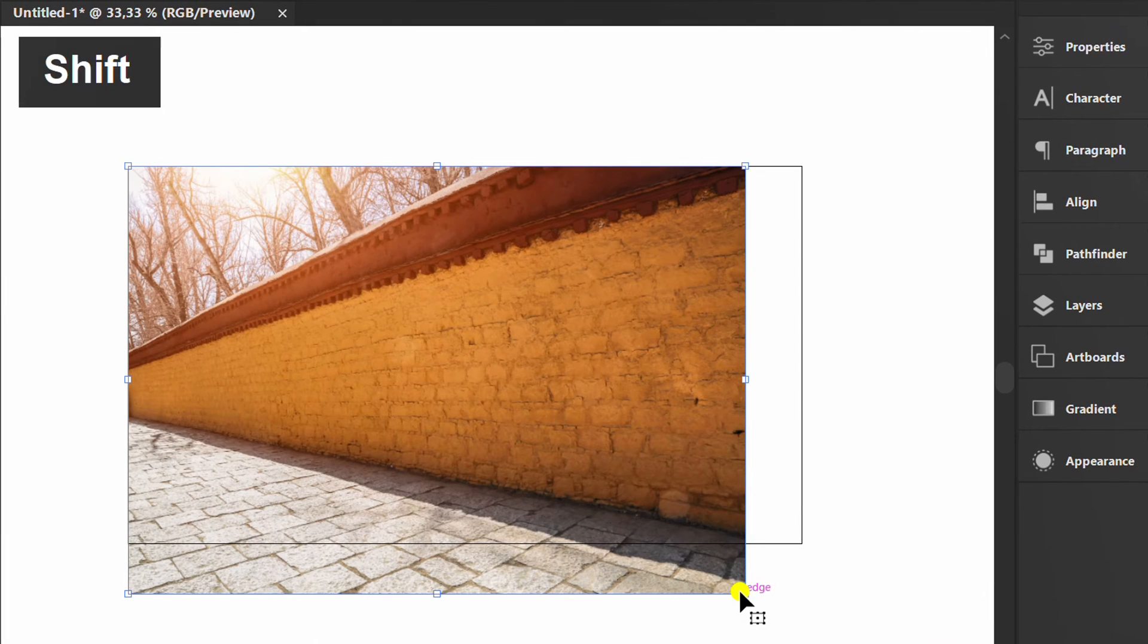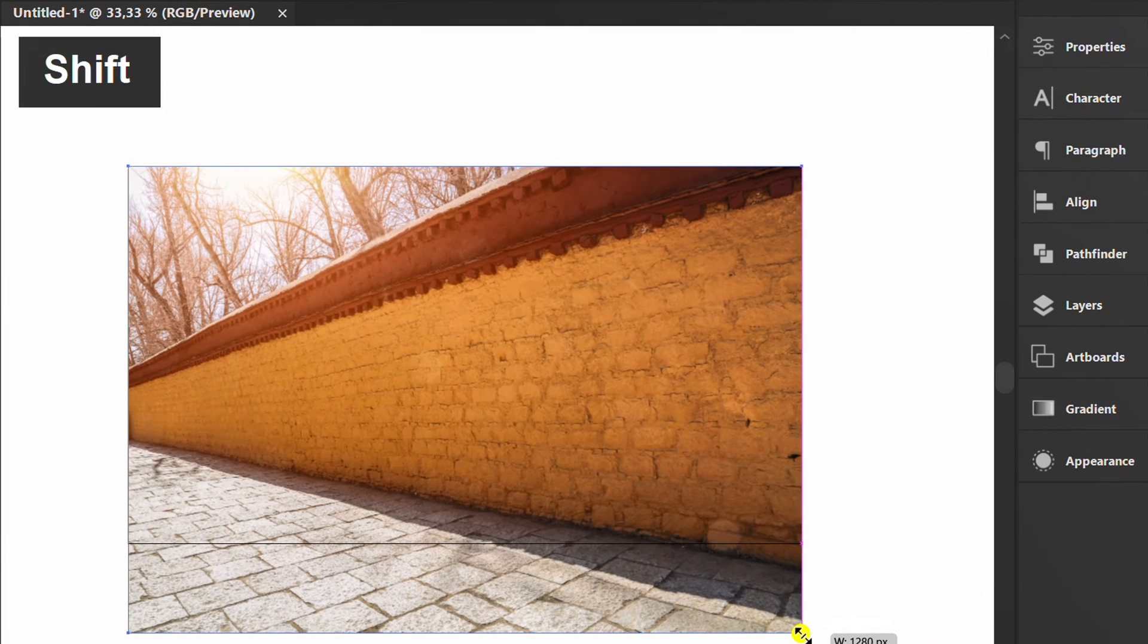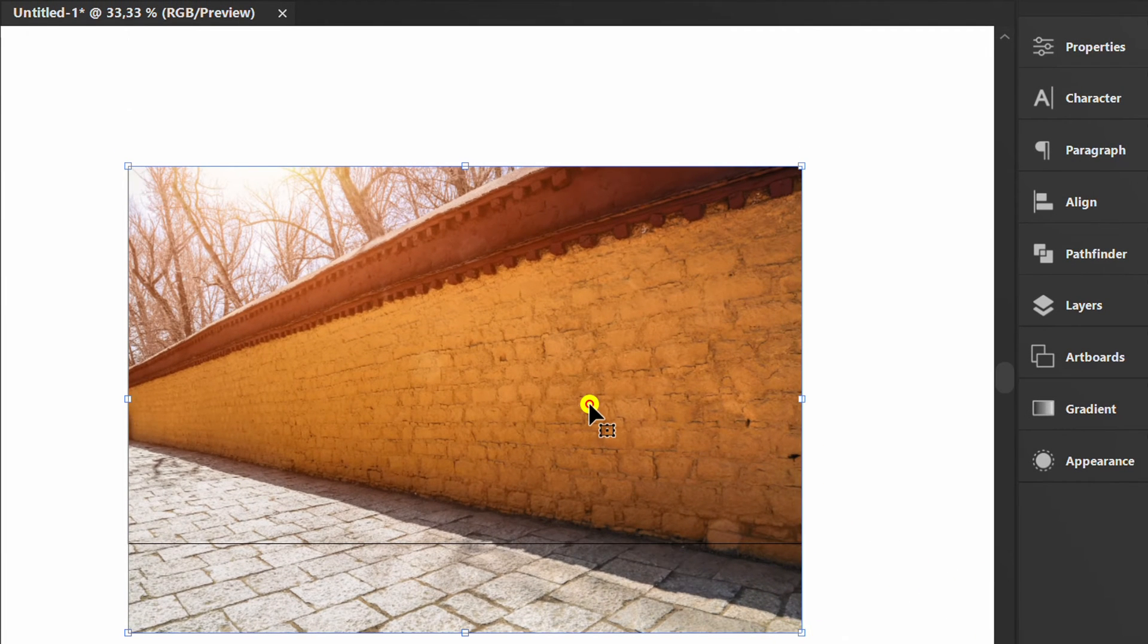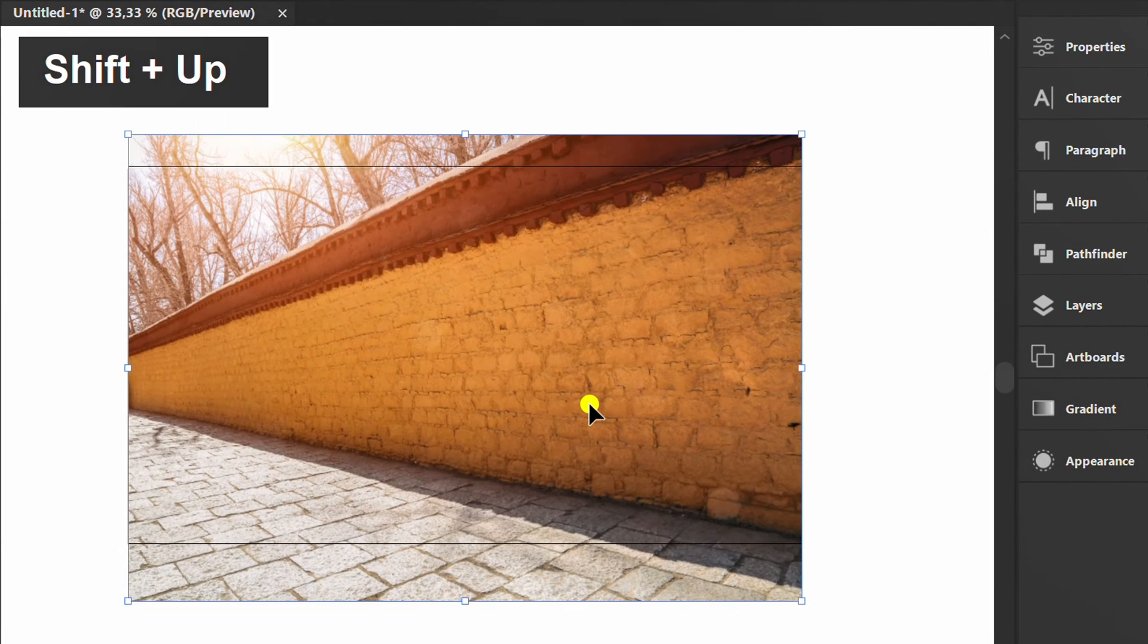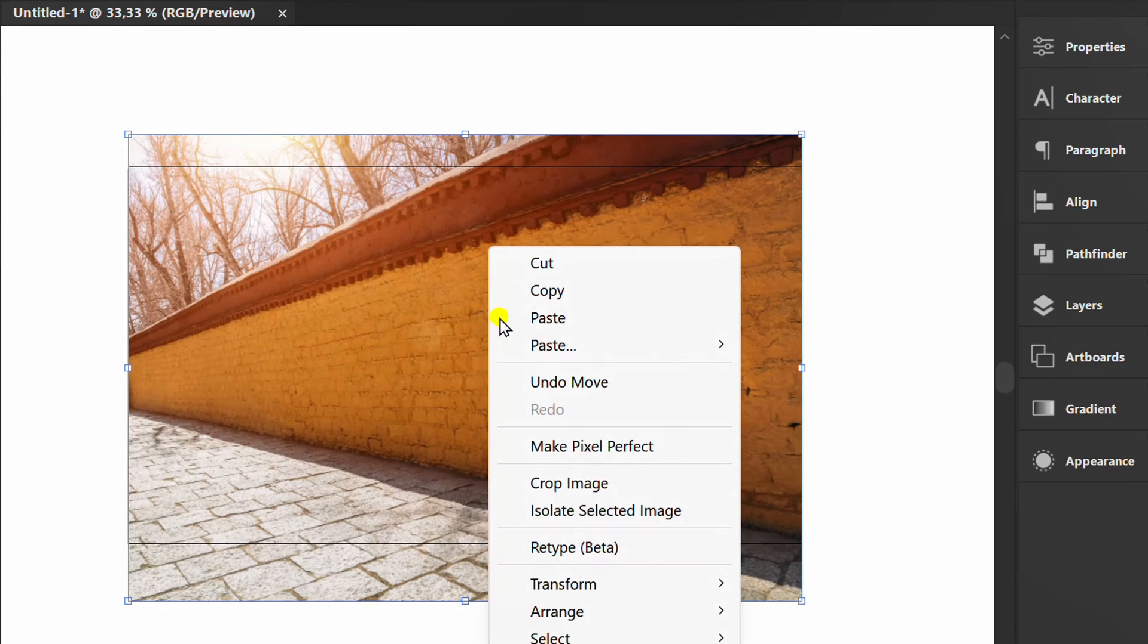Adjust the position with the artboard, then crop the image.